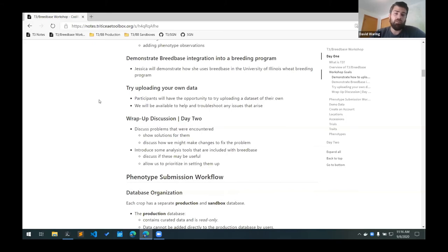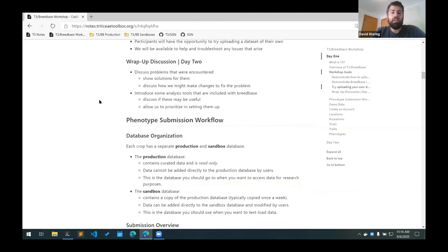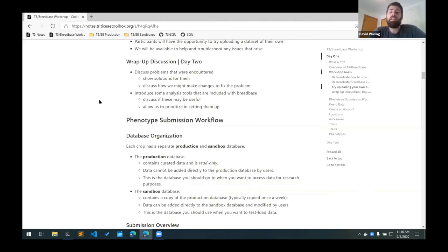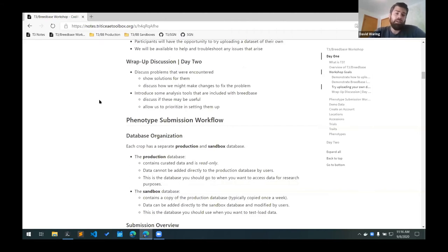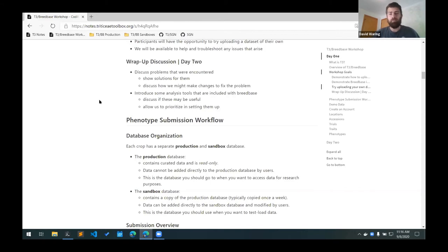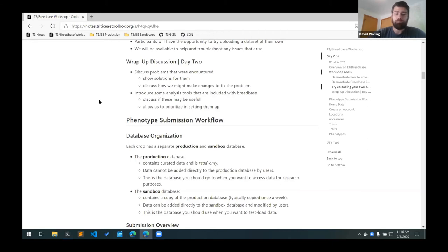Tomorrow morning we're planning on having a short wrap up discussion so we can talk about some common problems that you may have encountered this afternoon and some possible solutions for them. Or we can discuss different changes that we could possibly make to the website to try to fix these problems. We'll also briefly introduce some analysis tools that are included with Breedbase. We won't go into too much detail with them, but we want to try to gauge your interest. If there is a lot of interest in some of these tools, we can have workshops sometime in the future that go into these tools with a little more detail. So with that, are there any questions on the plan for the workshop at this point?